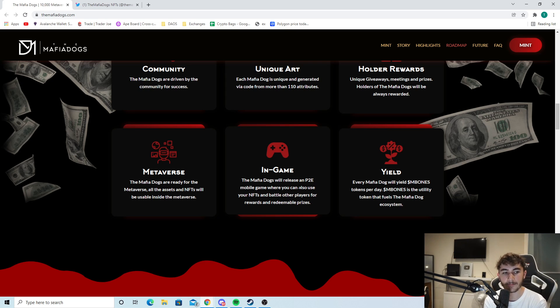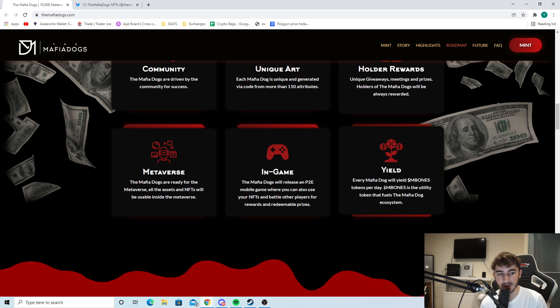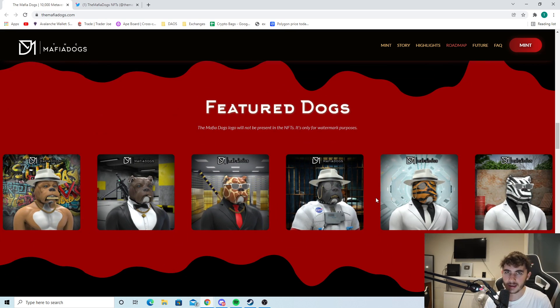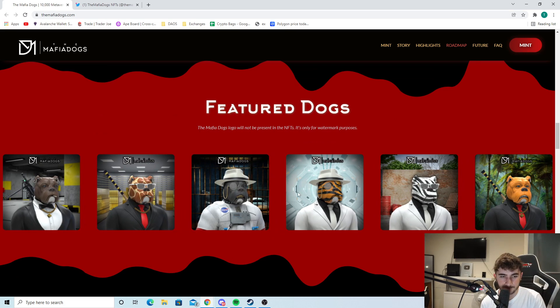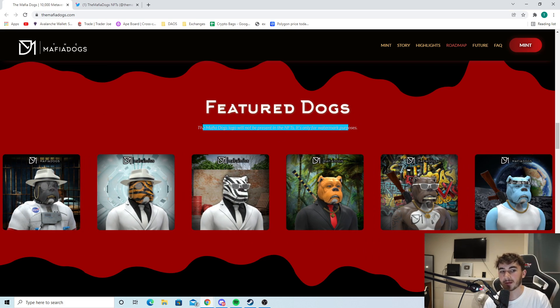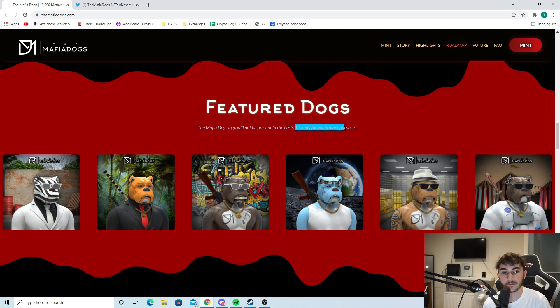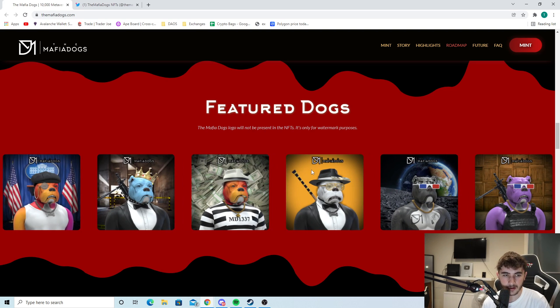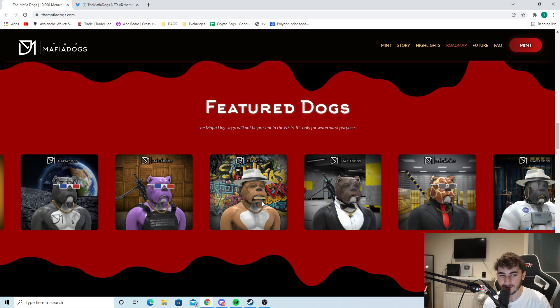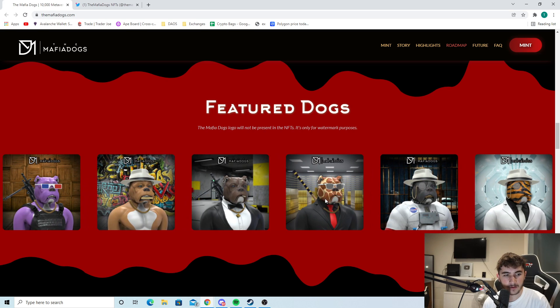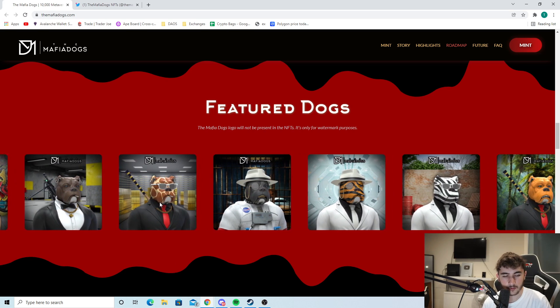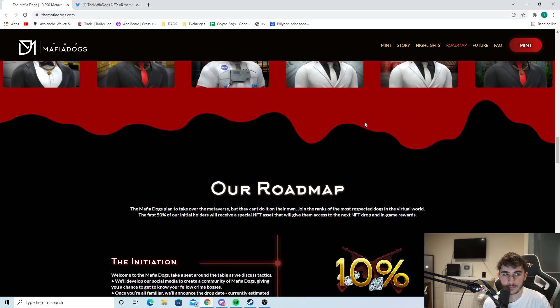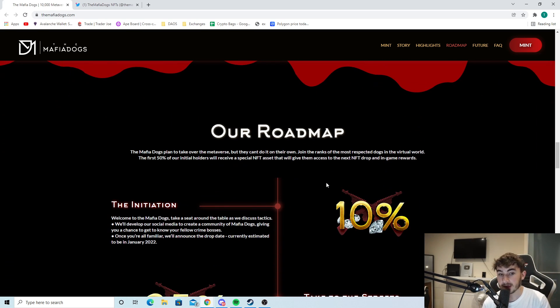We can see the yield as well. Every mafia dog will yield M Bones tokens per day. M Bones is the utility token that fuels the mafia dog ecosystem. The featured dogs - the mafia dogs logo will not be present in the NFTs, it's only for watermark purposes. You can see here they look super cool. I really like this one, the camo one as well, and the eyeglass, that's cool as well.